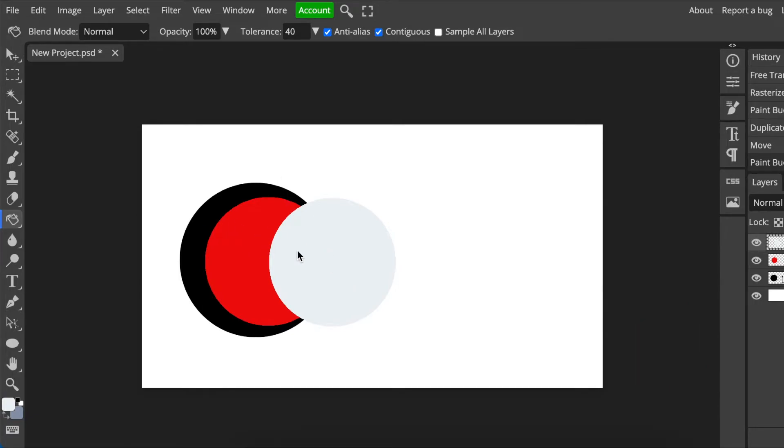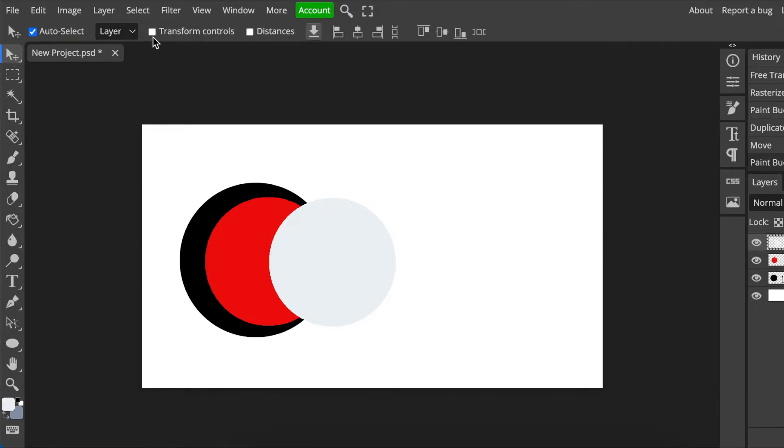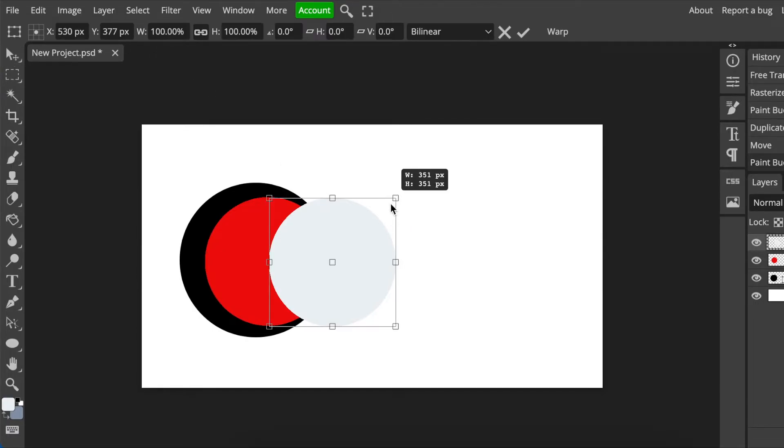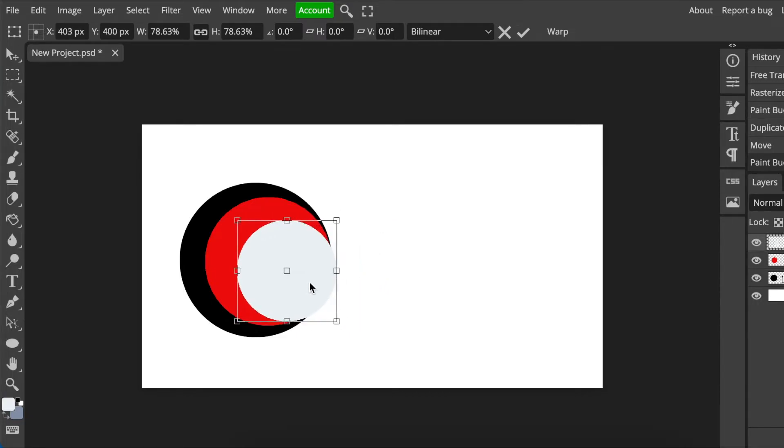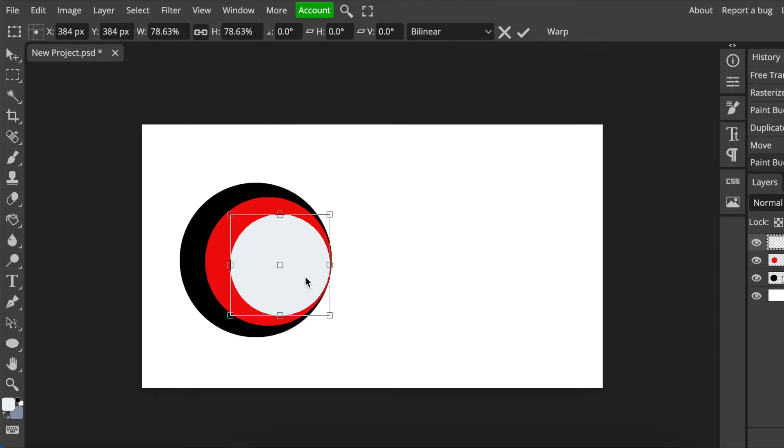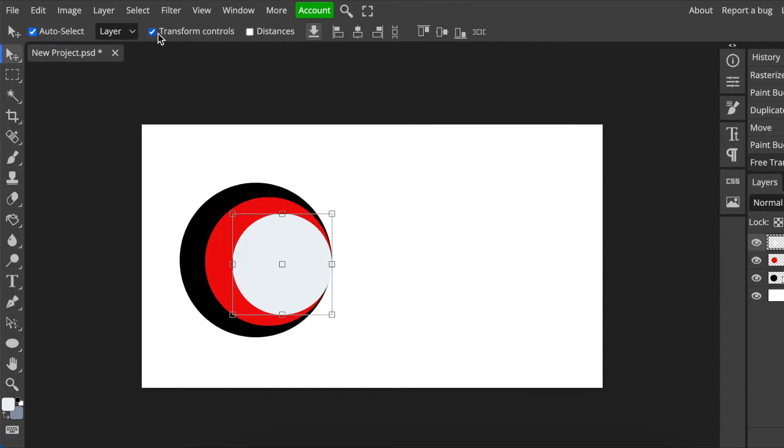So I can see that these are still the same size. I'm going to go back to my move tool or press V, and then transform control and then reduce the size so that it is a smaller size that's going to slot in there. Then I'm happy, I tick, and then I switch off my transform.